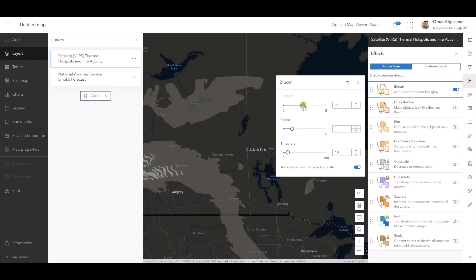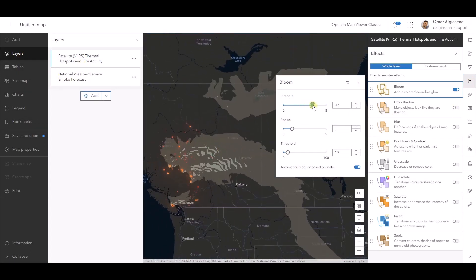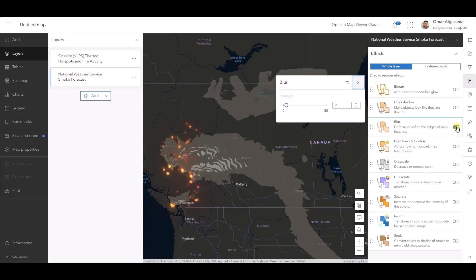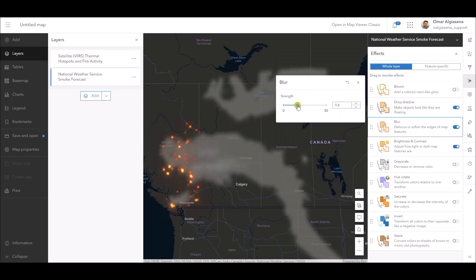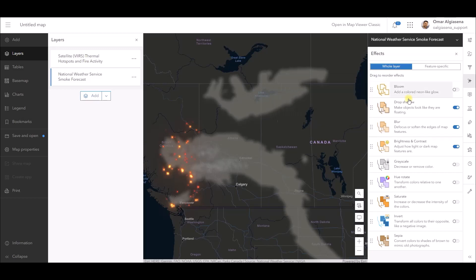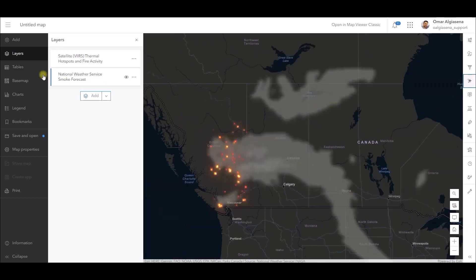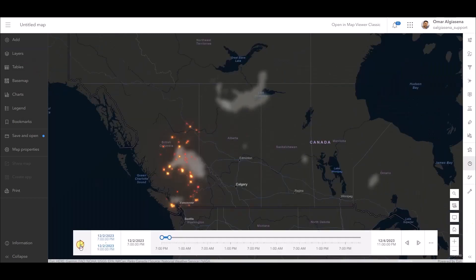Now let's enhance the map by applying a few effects. I will start by making the active fire spots glow with a bloom effect, which produces fringes of light extending from the borders of bright areas in a layer. Next, I will add more realism to the smoke layer by applying blur, drop shadow, and adjusting brightness and contrast.